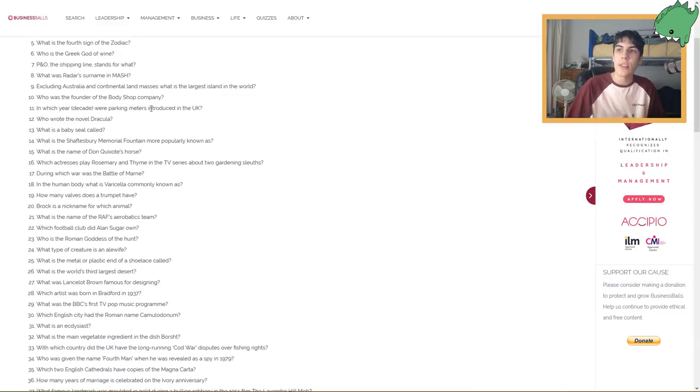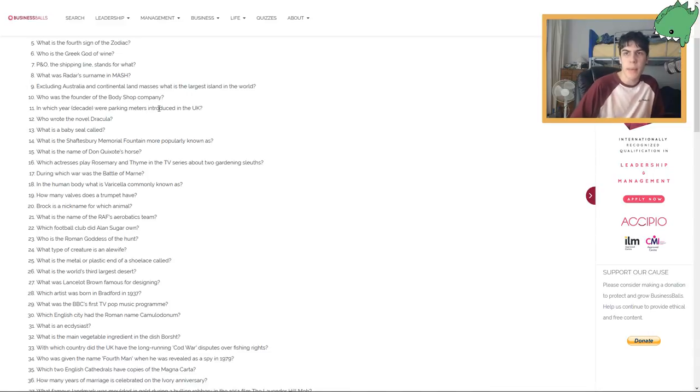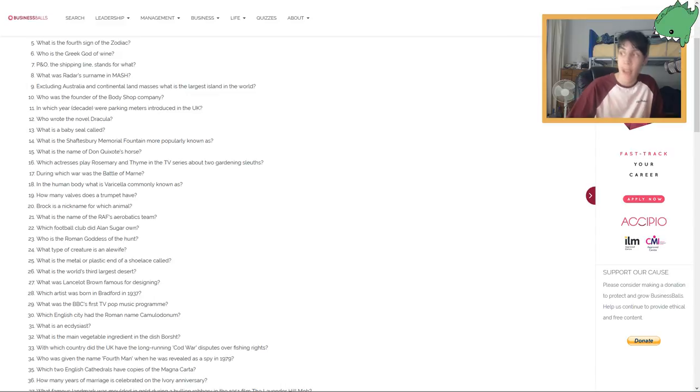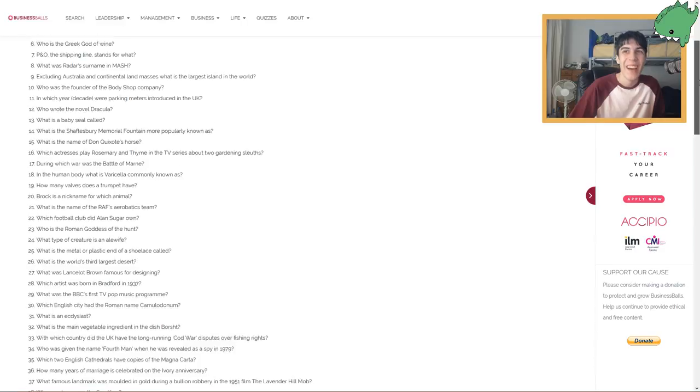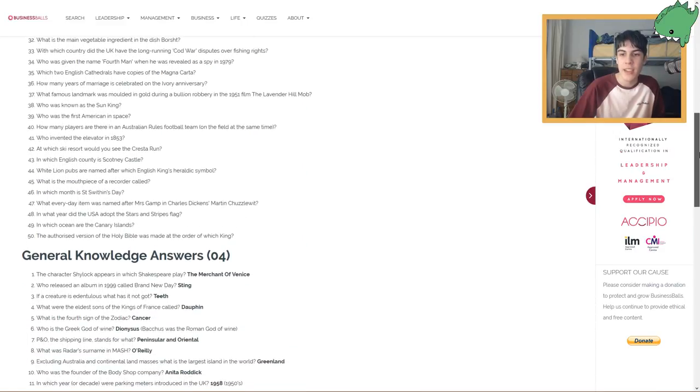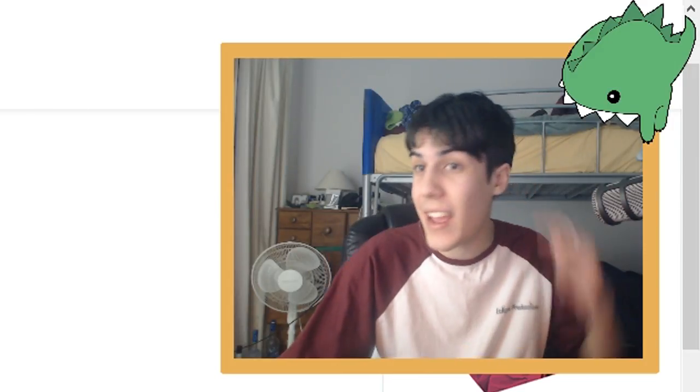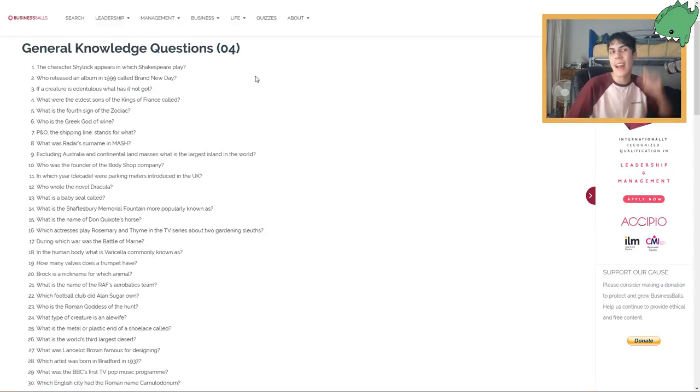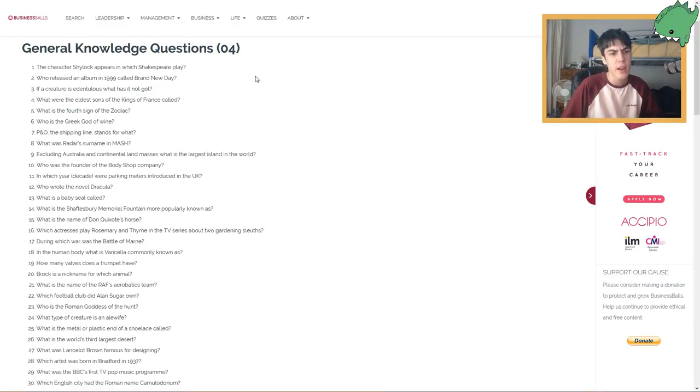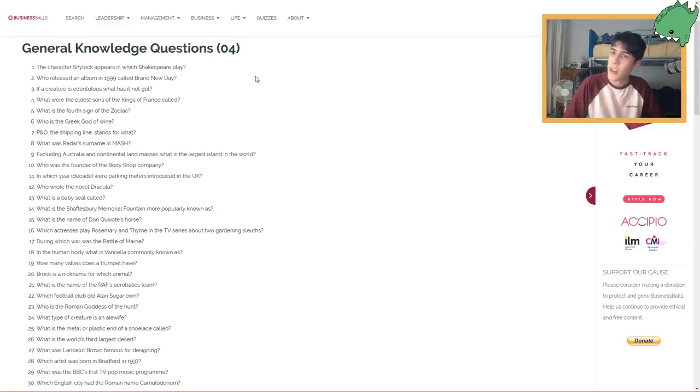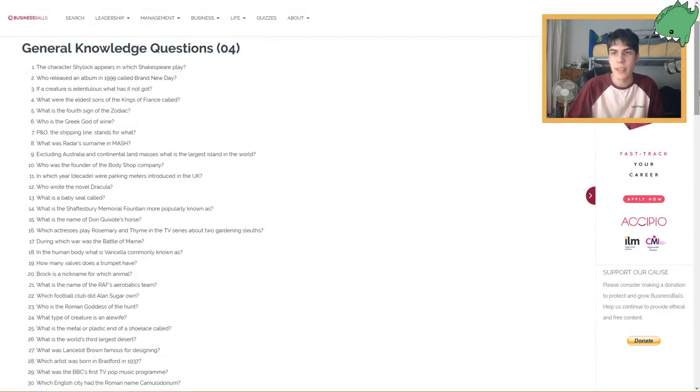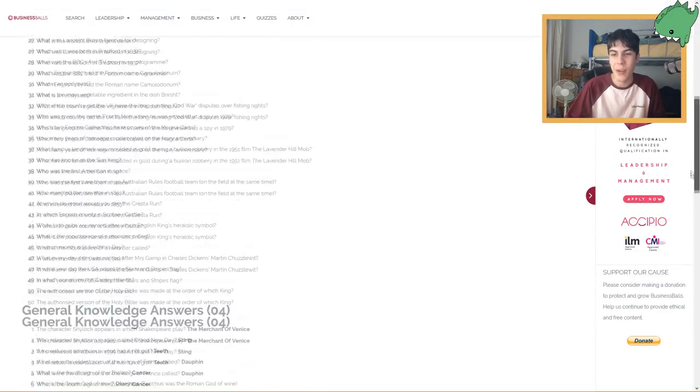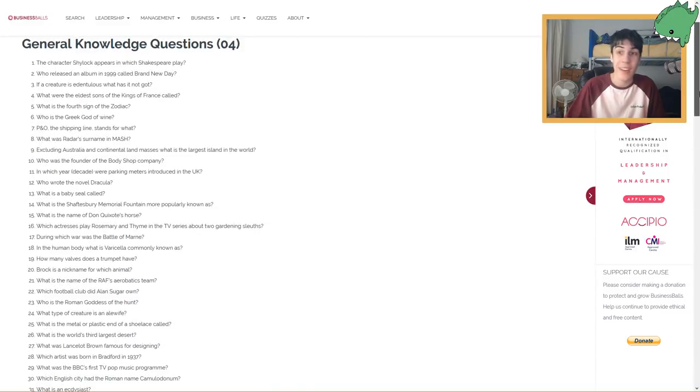In which year, decade, were parking meters introduced in the UK? In the UK, parking meters would have been introduced in the 90s. I'm gonna say around 94. 1994. 58! Oh my goodness. Next one. Who wrote the novel Dracula? I should know this. Isn't it a woman? I'm thinking of Frankenstein, aren't I? I've got no idea. Delilah. It was Delilah who did it. Bram Stoker. Alright, I know the name.